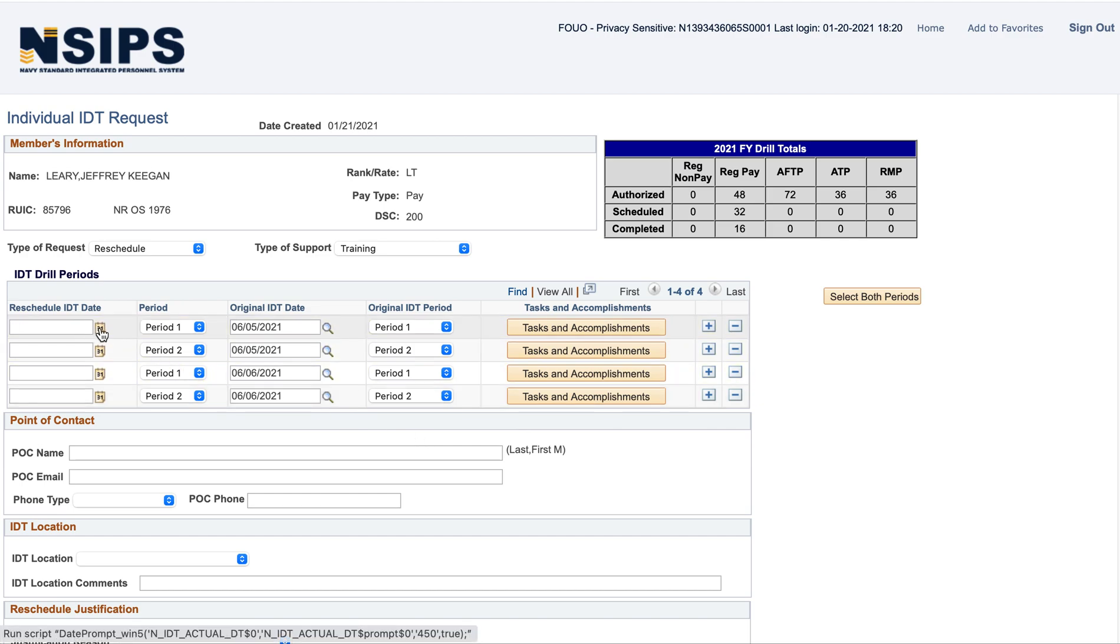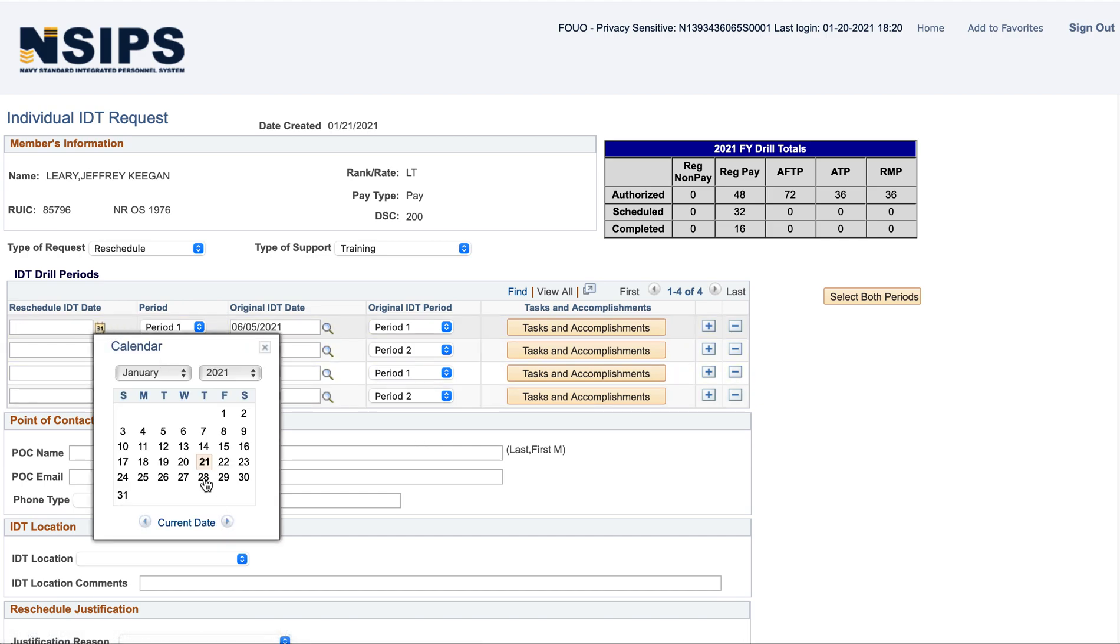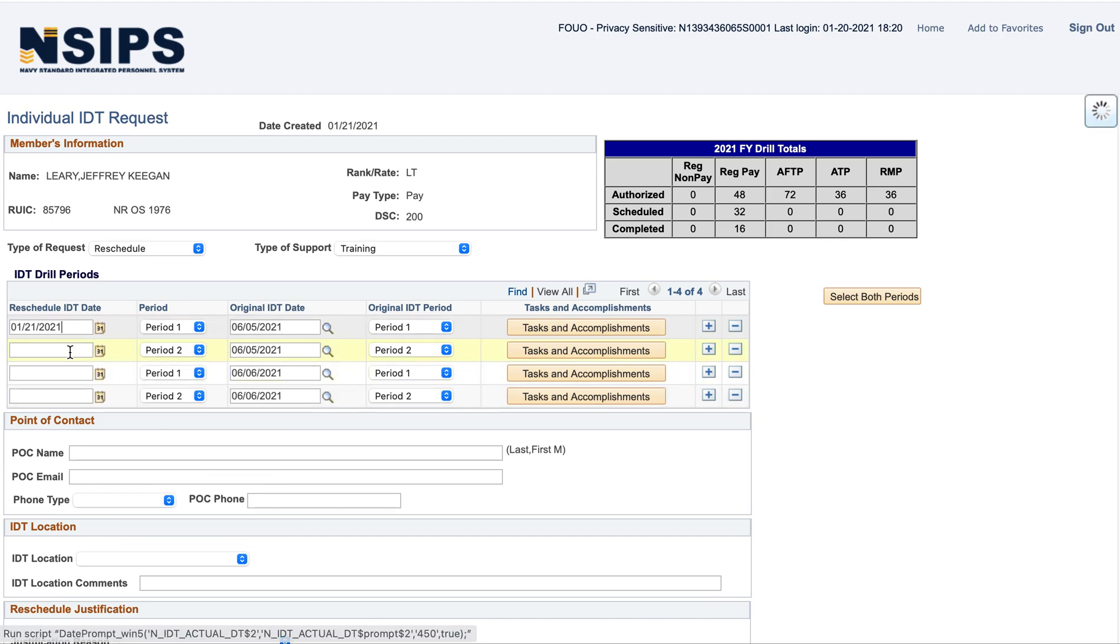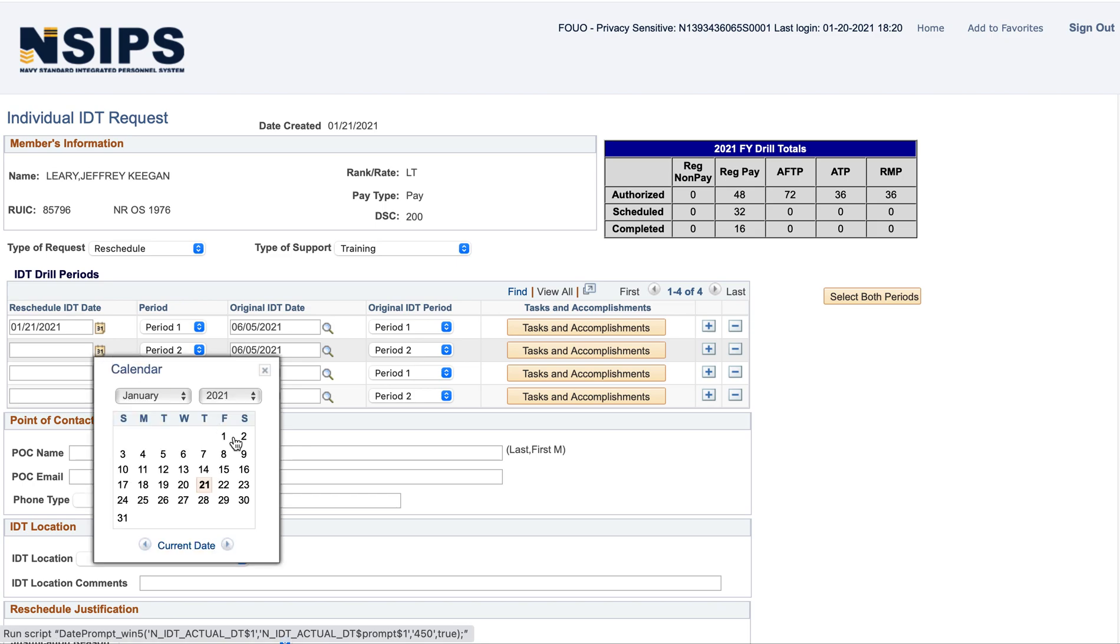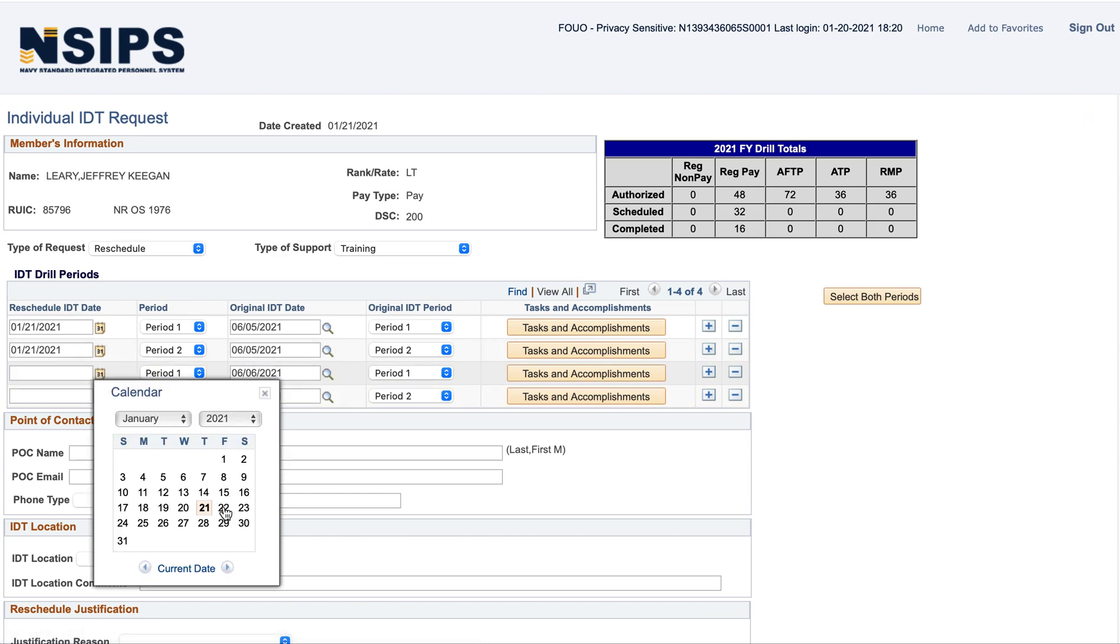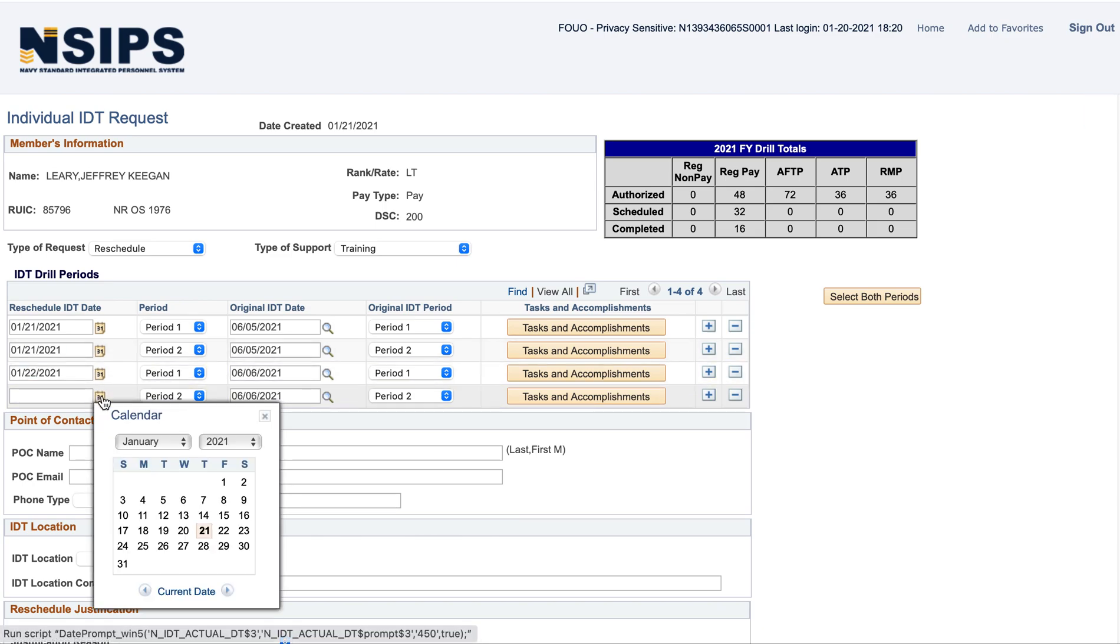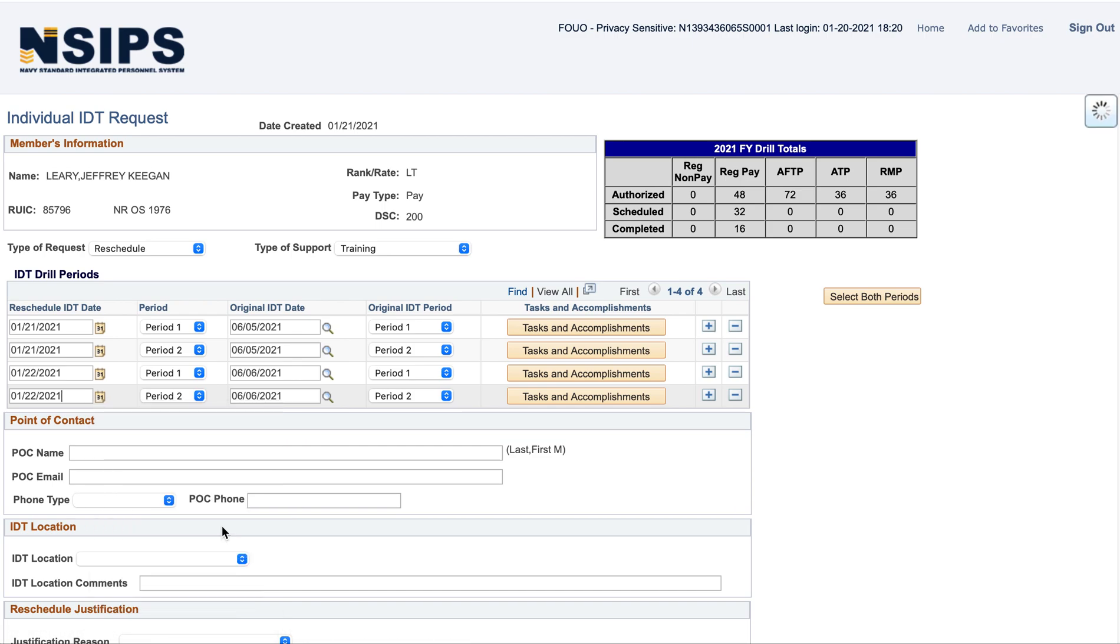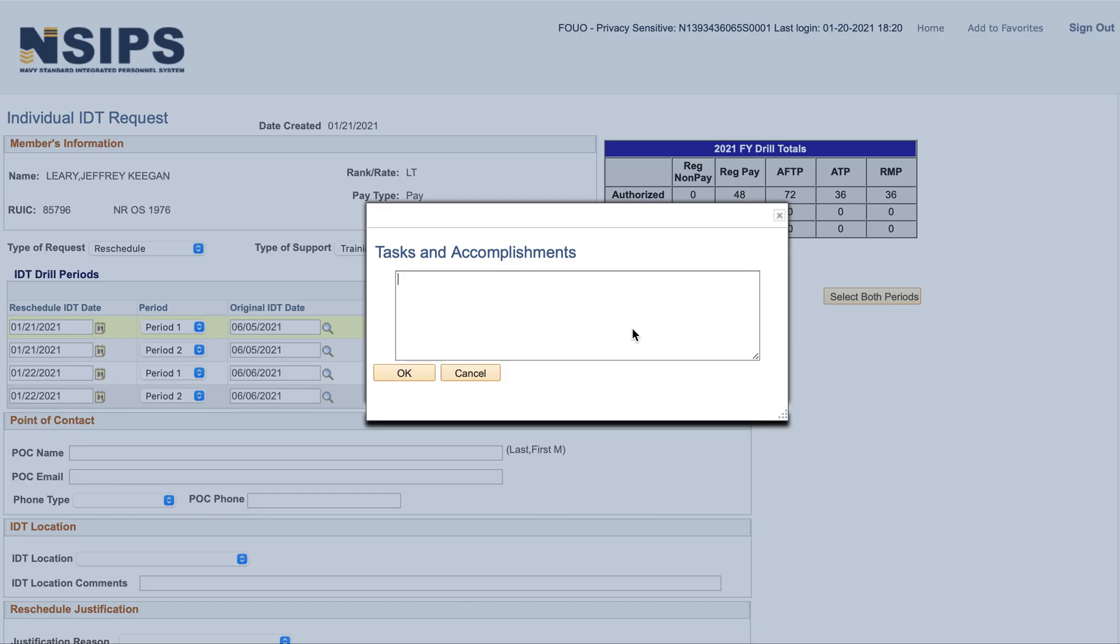And then, your reschedule date will go here, so when you're going to do it. And then, task and accomplishment, you want to put what you're going to spend your time on. So, I have some courses coming up and some stuff for check-in to do.